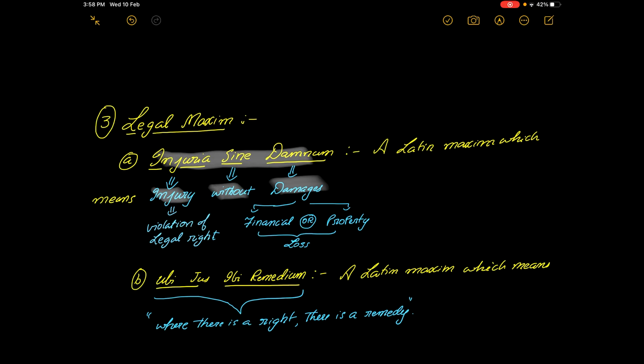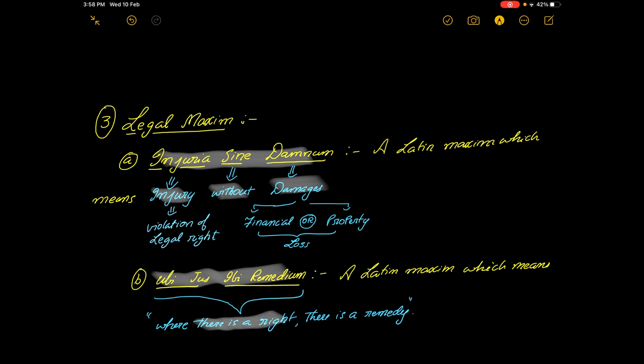If a constitution has given a right, whether you have suffered any loss or not doesn't matter. That is when the second maxim comes into picture: ubi jus ibi remedium. If at all a government, if at all a country has given you a right, what is the use of a right if you do not have a remedy to it?